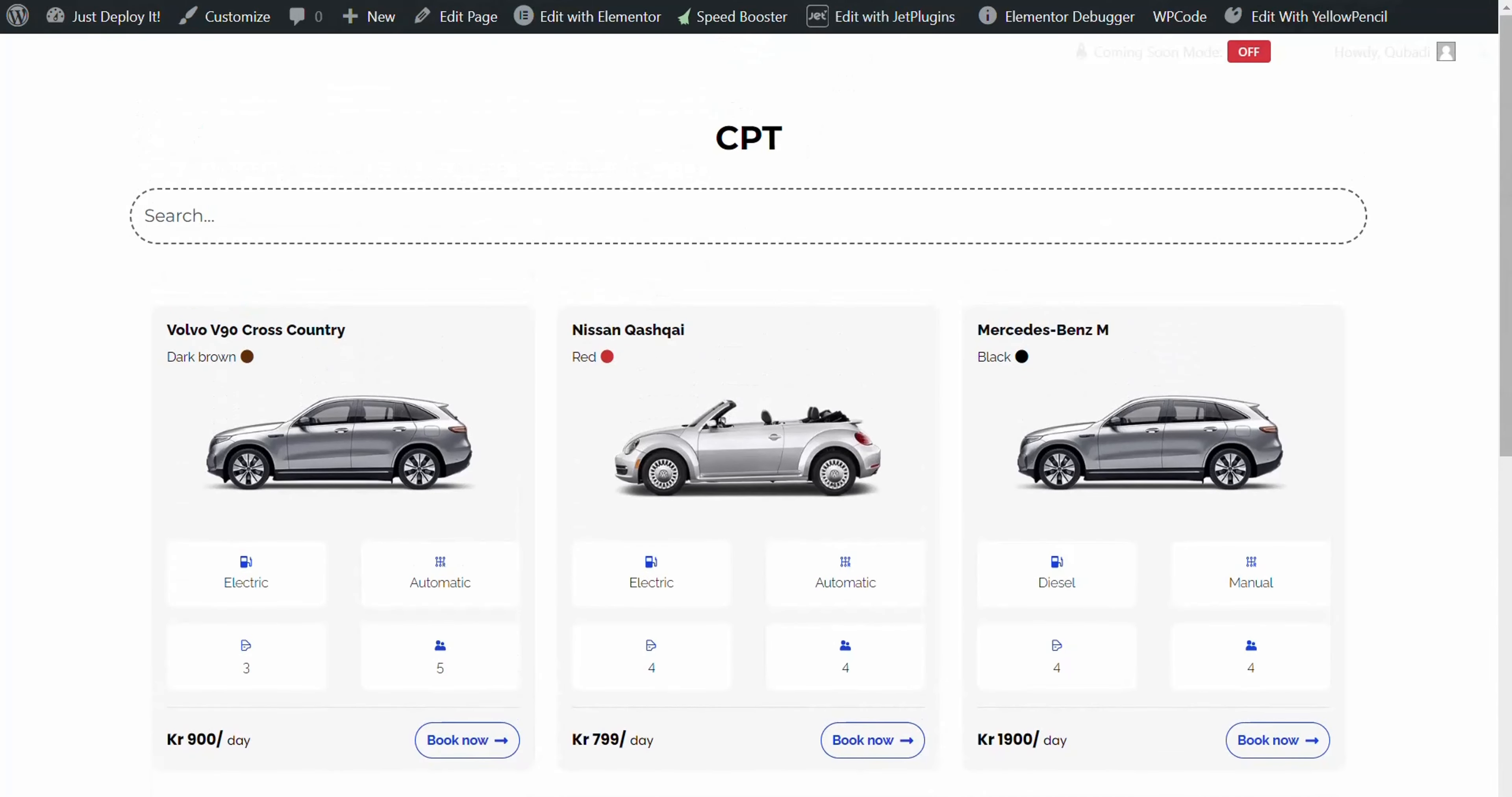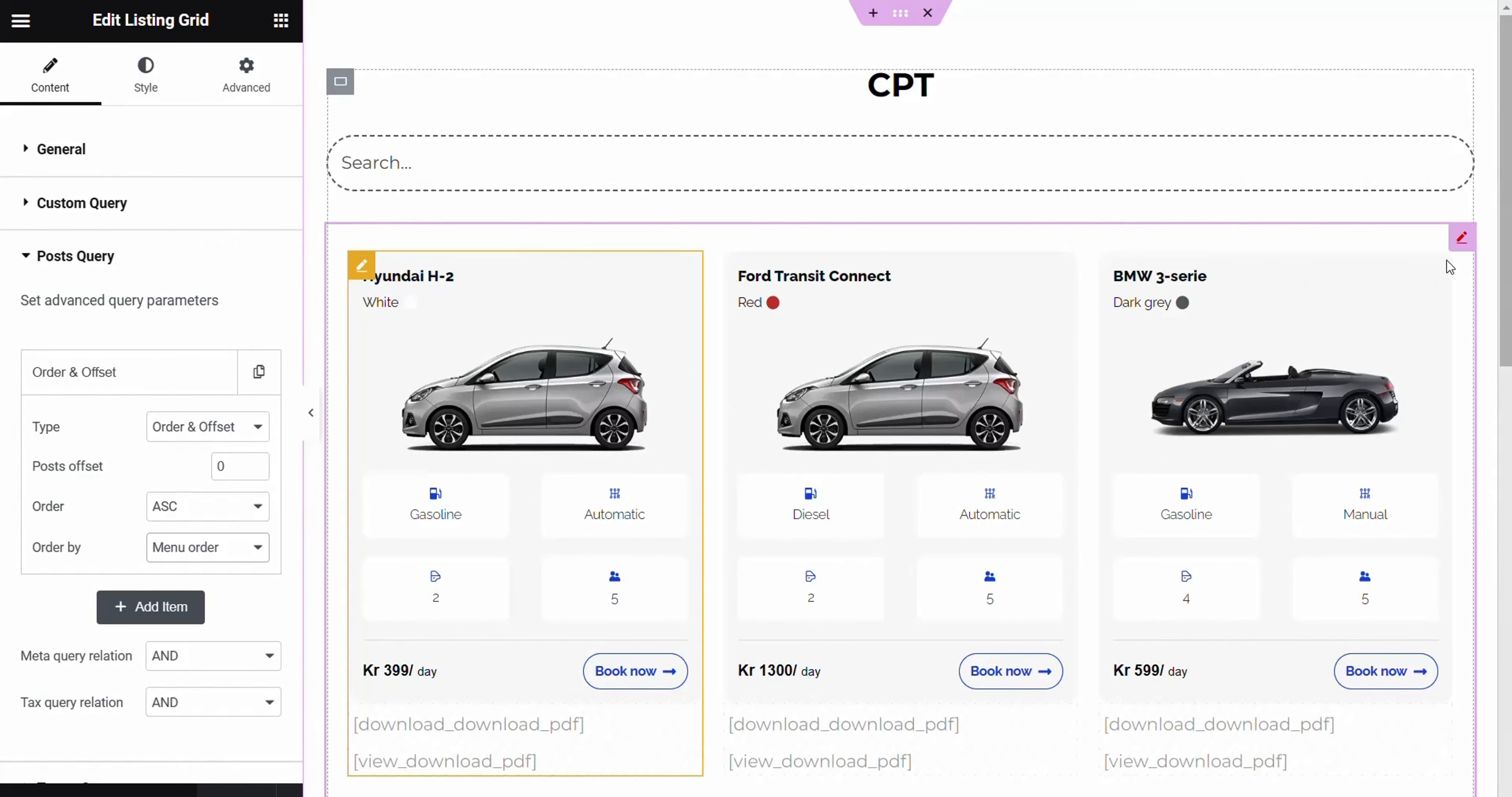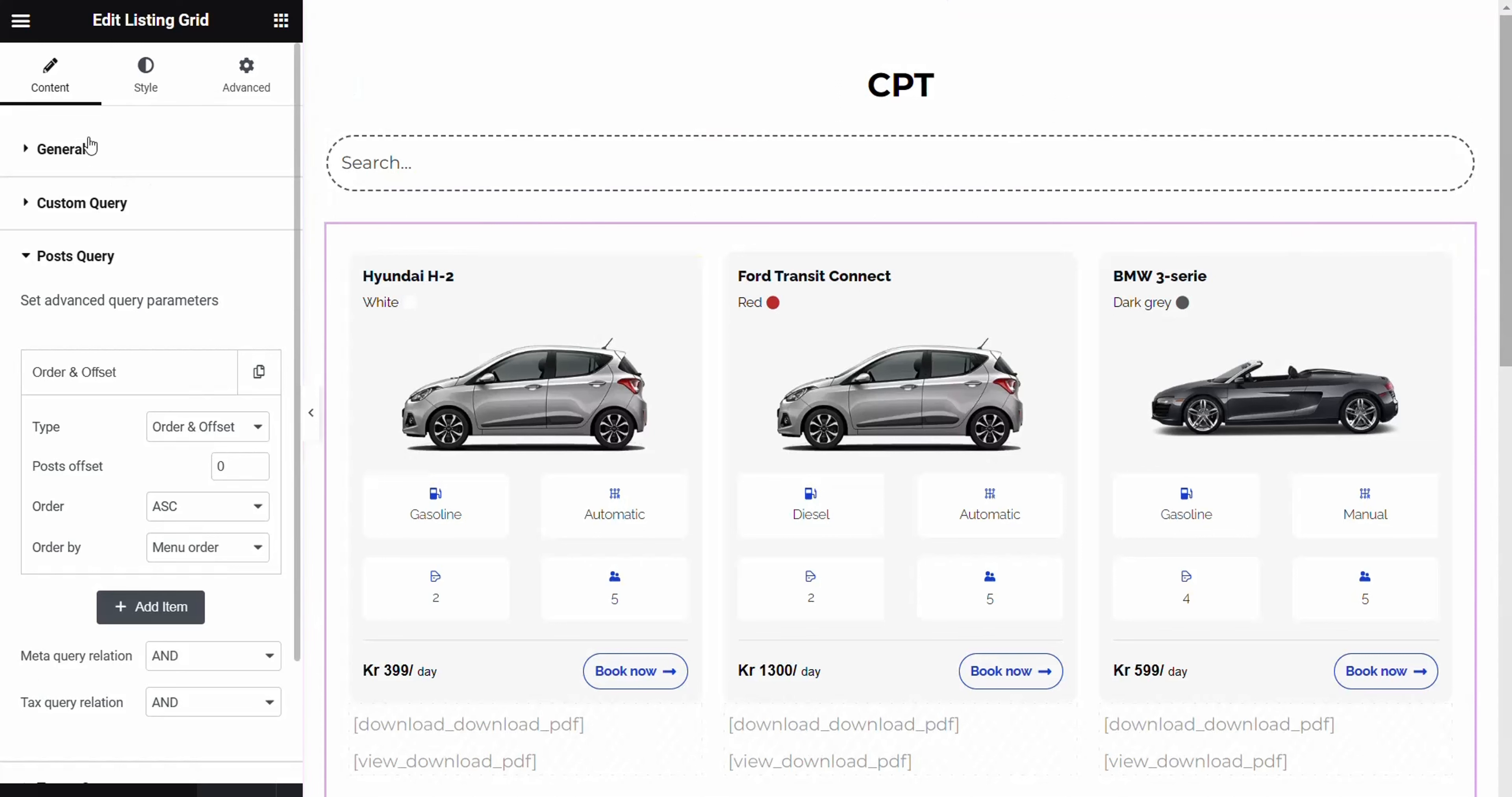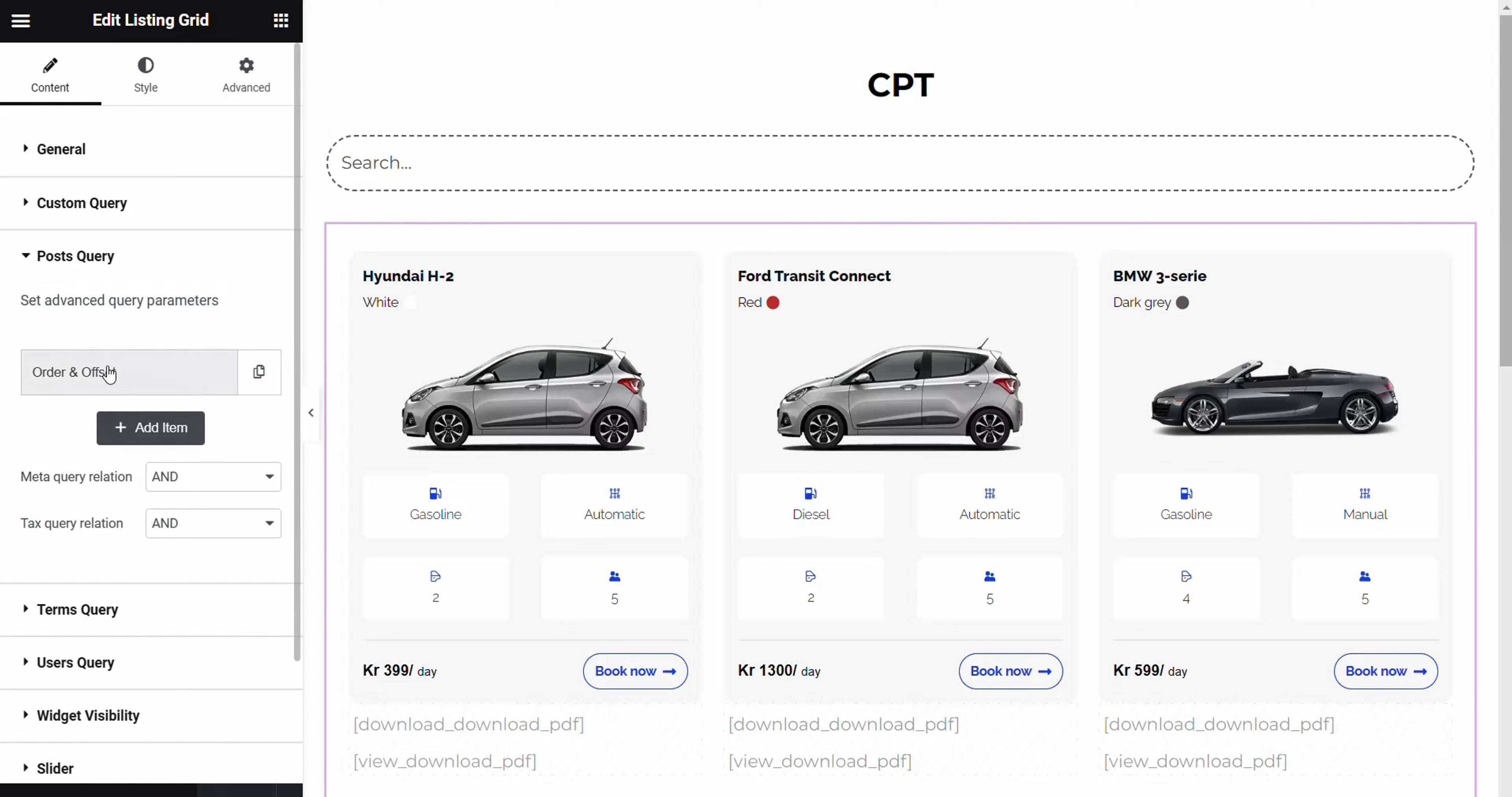Lastly, we return to Elementor, focusing on the listing grid. Here, in the Content section under Post Query, we adjust the order and offset.